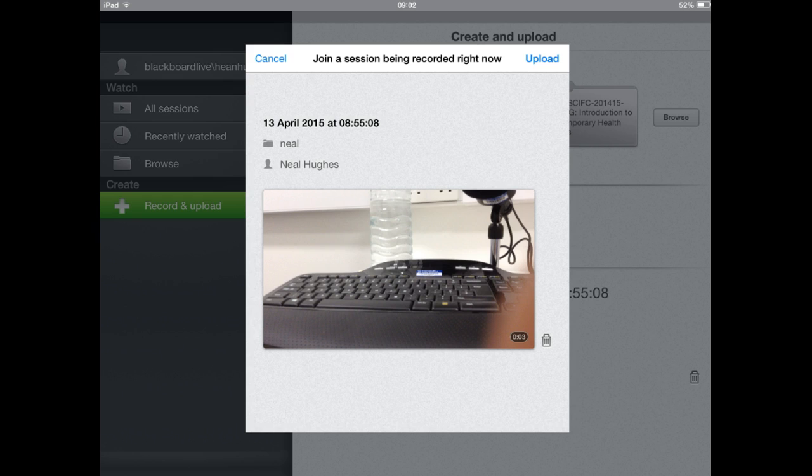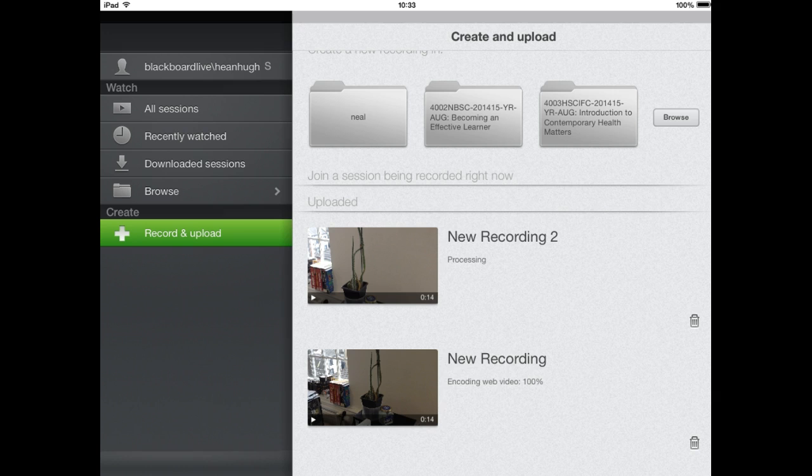Once you've completed using the iPad, you can click stop and you'll be presented with the option to upload the recording. Clicking on upload will present you with the Panopto upload page, and your video will be uploaded to the Panopto server and synced with your recording.